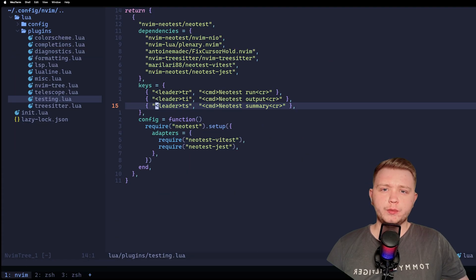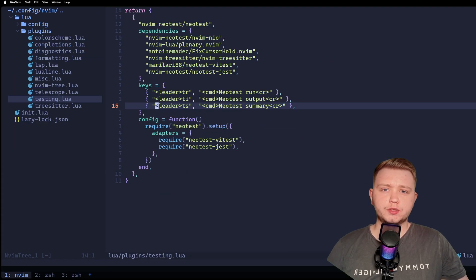Okay, there you have it. We've got tests running in NeoVim. Next episode, we're going to be covering Git integrations. See you then.